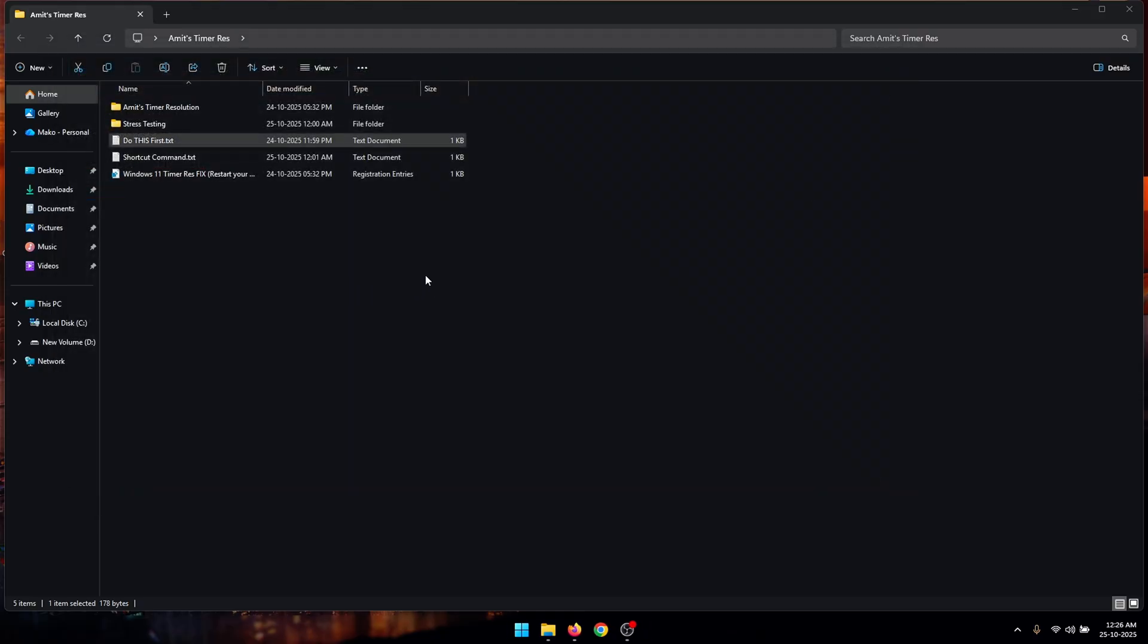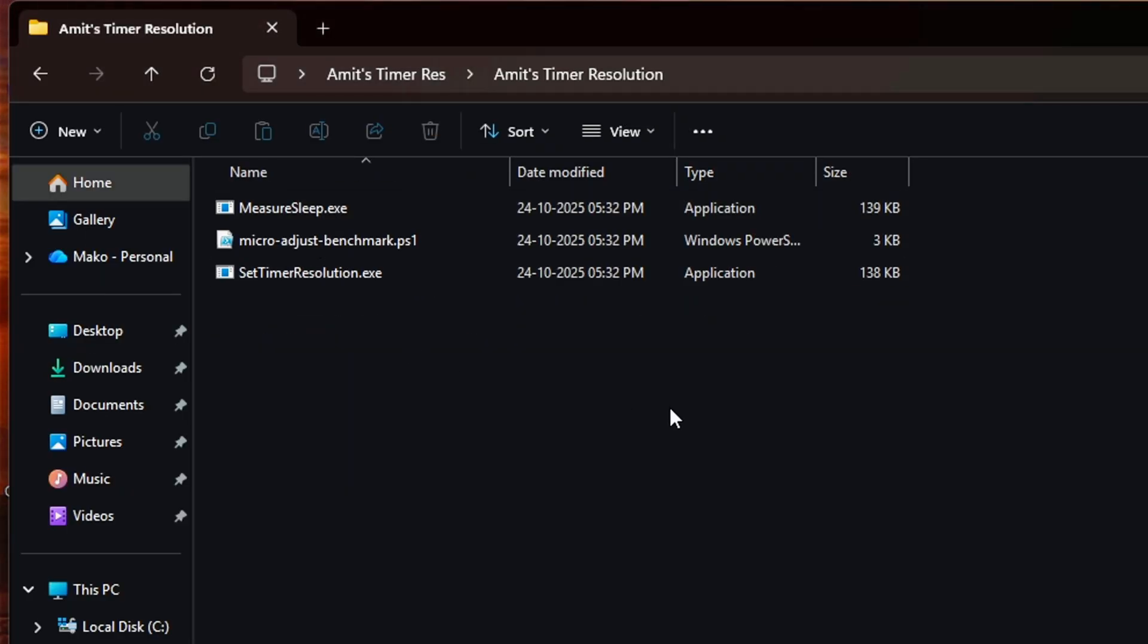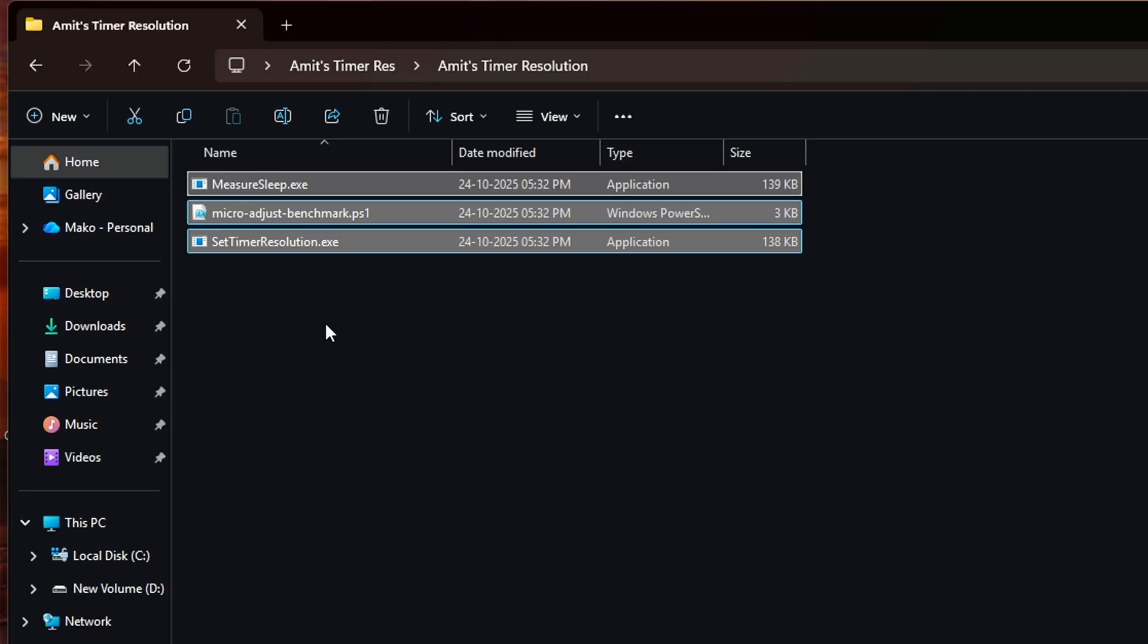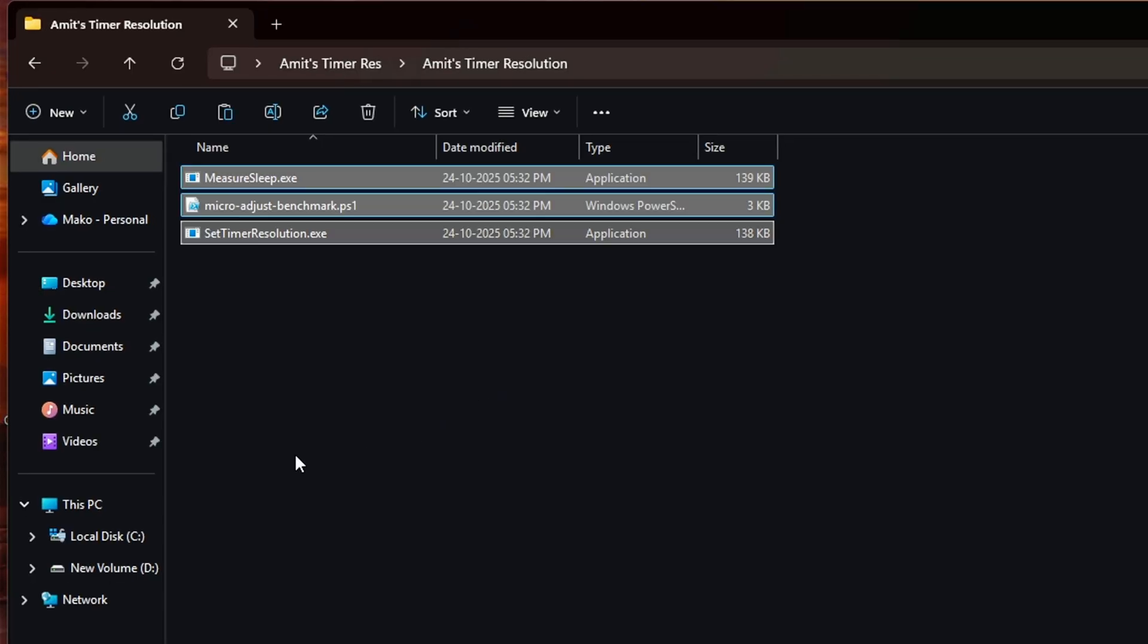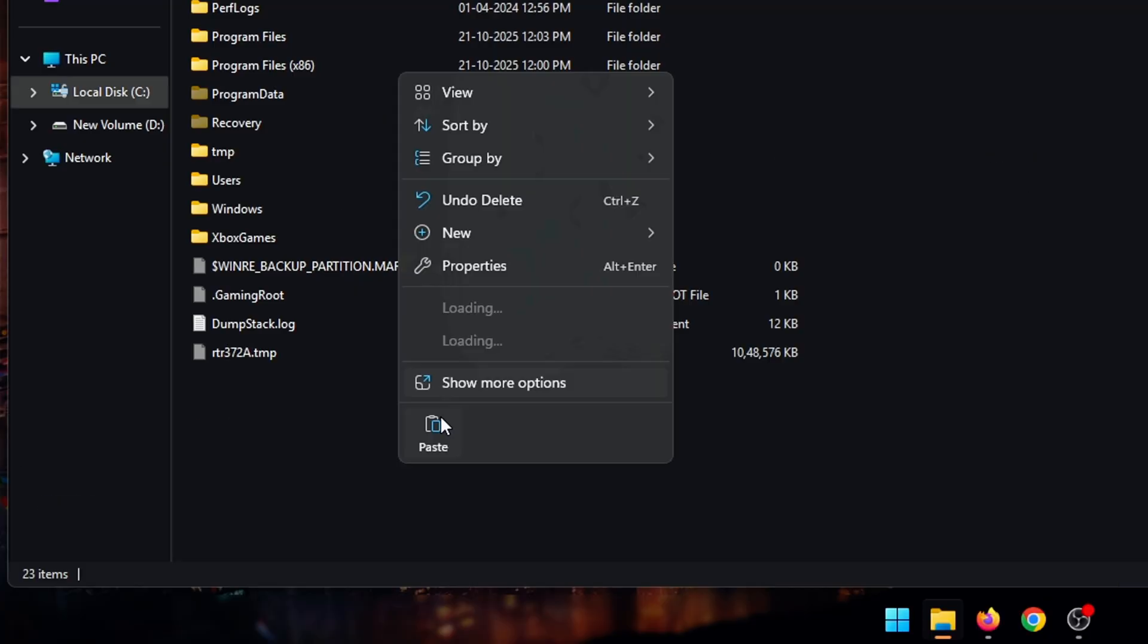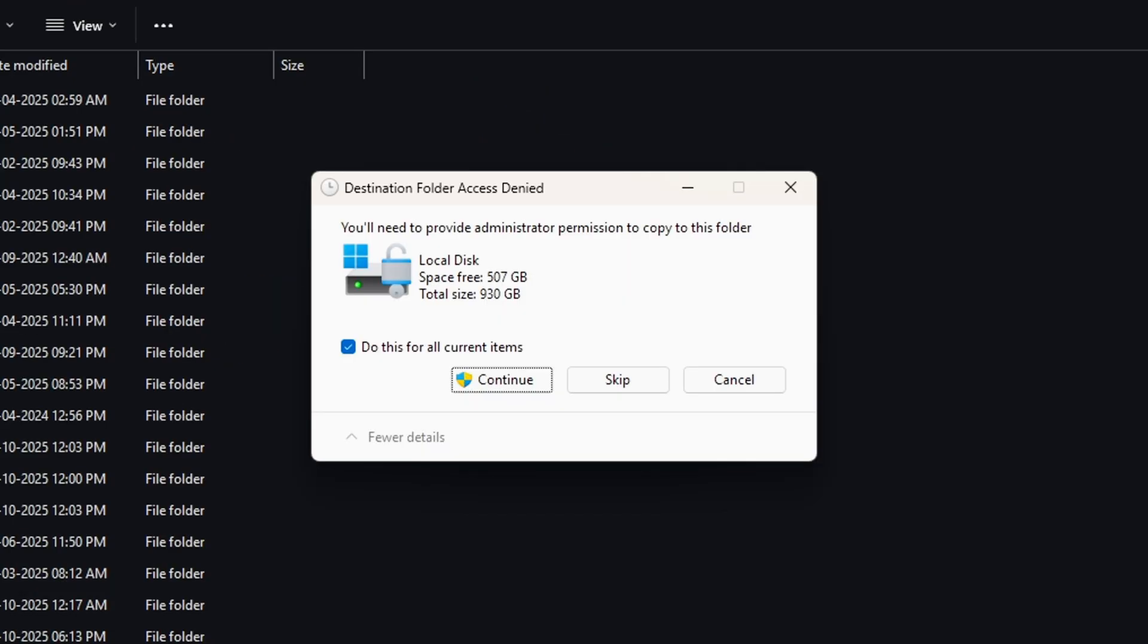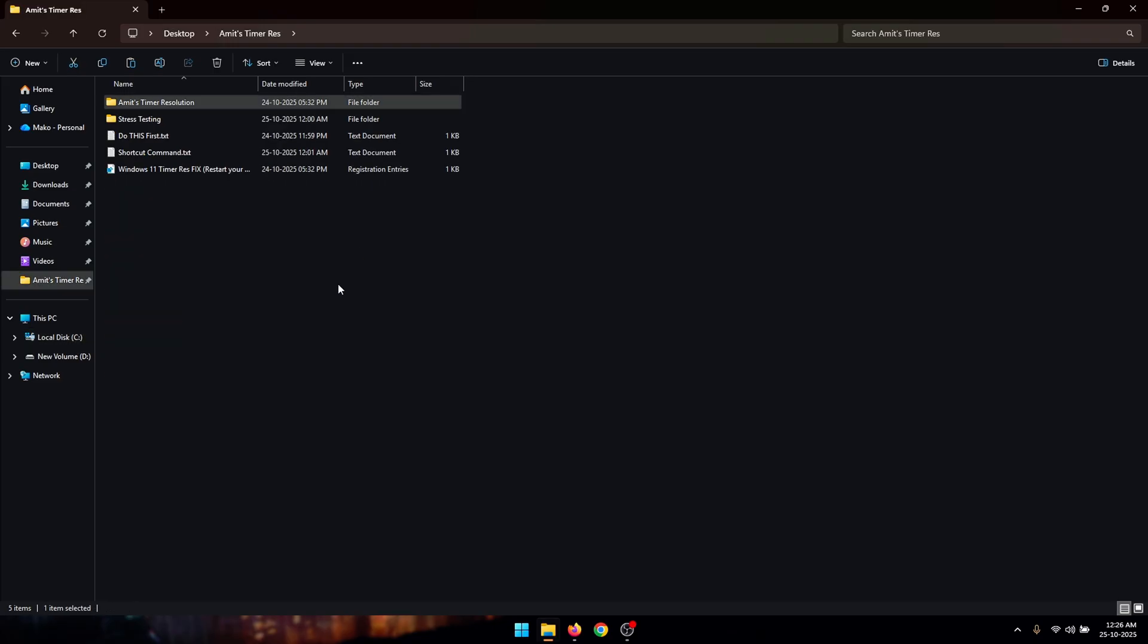Now the next thing that you need to do is open up the image timer resolution folder and all the files that are inside of this. So all three of these files you need to copy and then open up this PC and then local disk C and now inside of here you need to paste the three files that we just copied. If you get the access denied pop-up just click on continue and now these three files should be inside of our local disk folder.